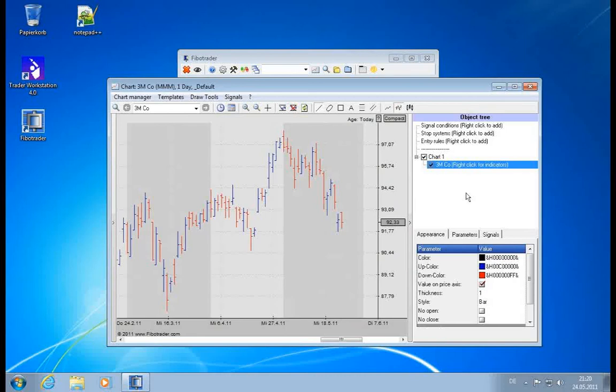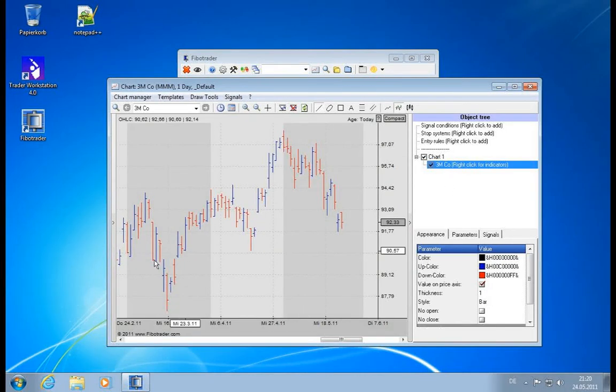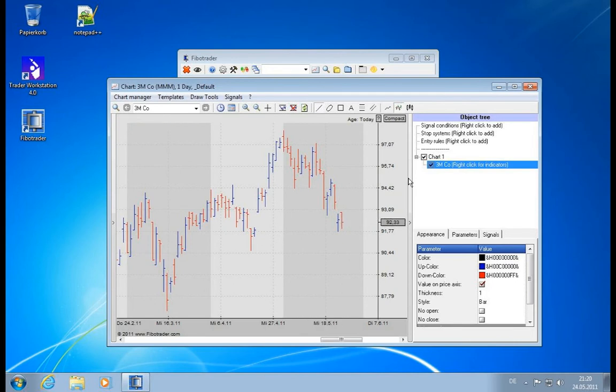So far I've talked about having one value in the chart. This is only 3M displayed in the chart. Let's say we want to have an additional value in here.